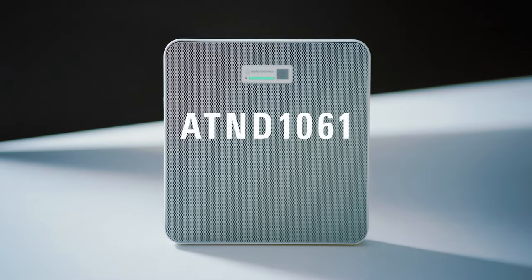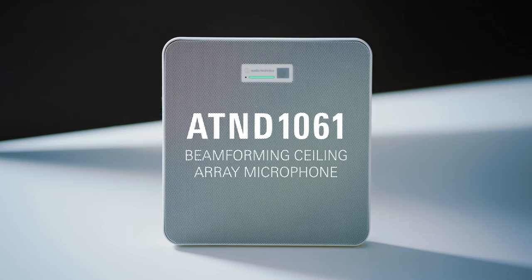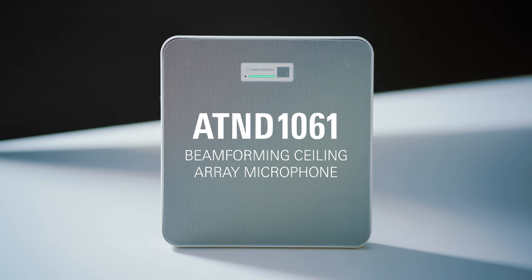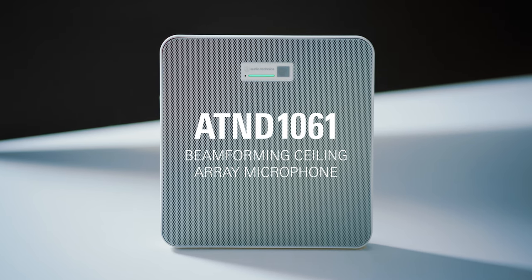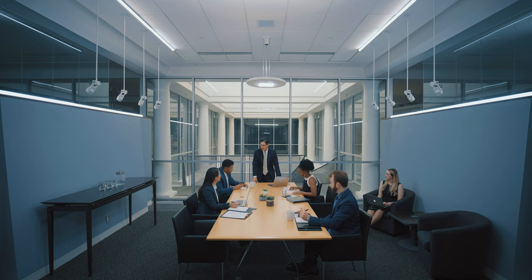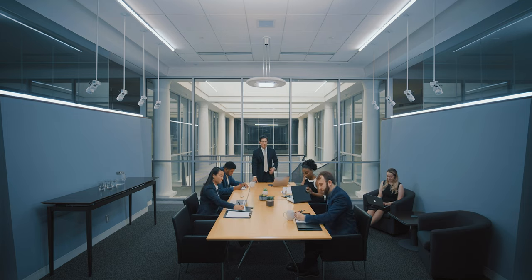The Audio-Technica AT&D 1061 Beam Forming Ceiling Array Microphone. An ideal solution for conference rooms, boardrooms, and meeting spaces, large and small.